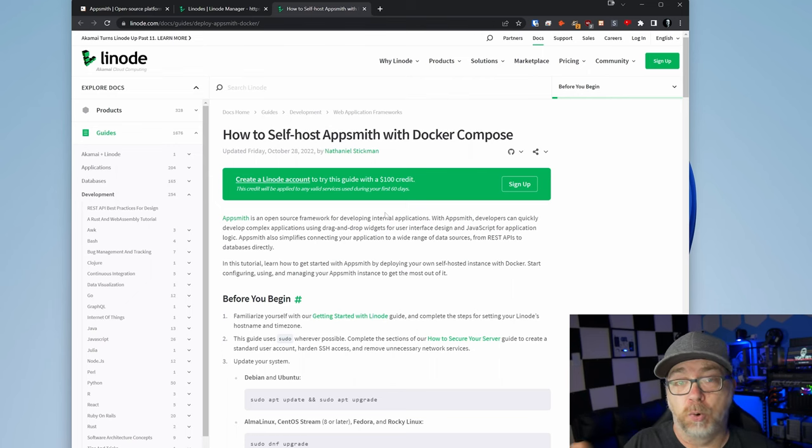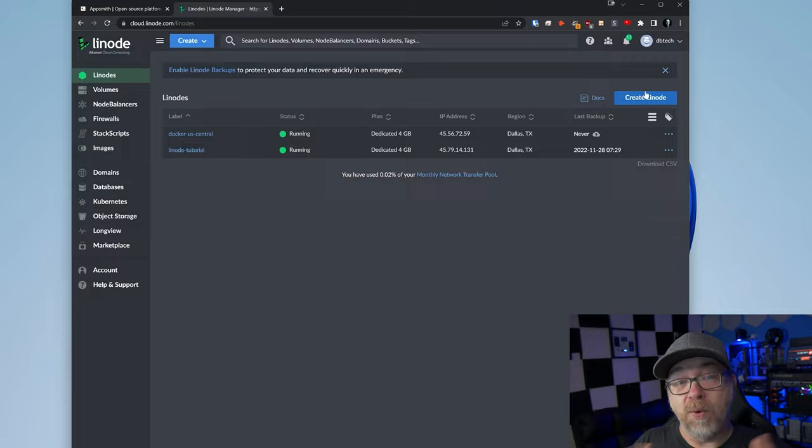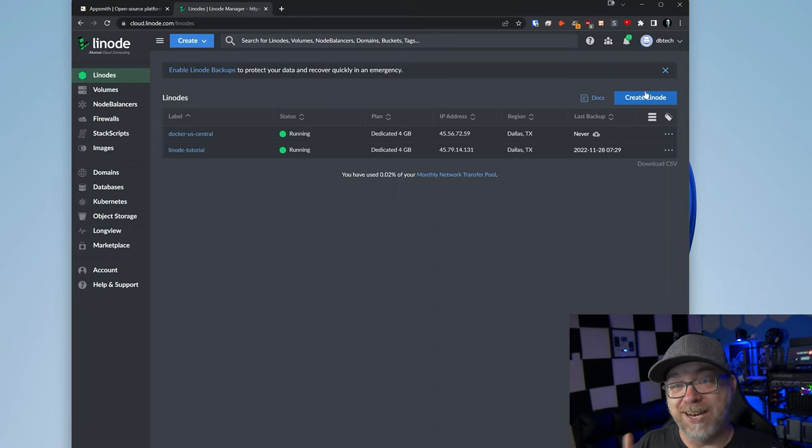So in this video, we're actually going to get AppSmith installed, we'll go through a quick built-in tutorial, and then we'll wrap things up. Now, Linode has a tutorial on their website on how to do this, but they've also got some things in their Linode dashboard that's going to help us simplify this process.